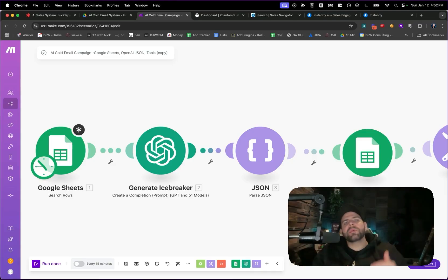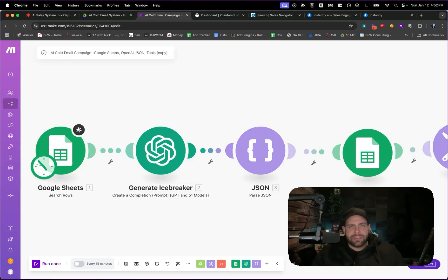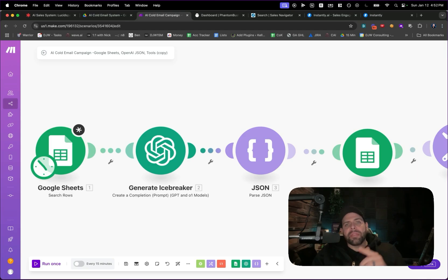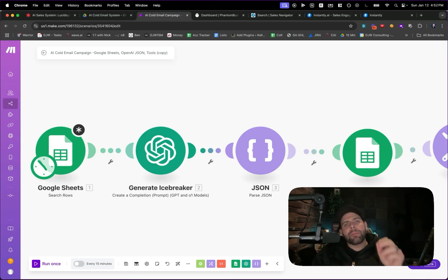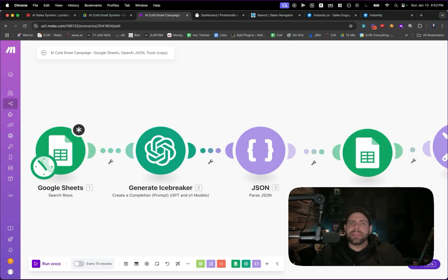If you don't know me, my name is Dylan. I help entrepreneurs win the game of business by upgrading their operations and sales systems so that they can make more money, more profit with less payroll. So if that sounds interesting, let's get into it.